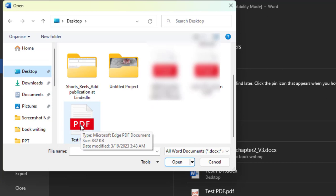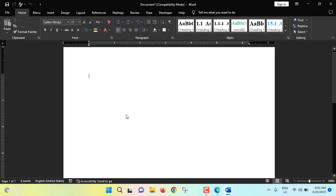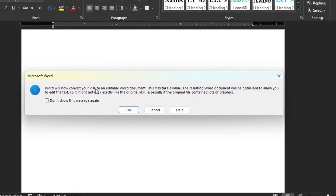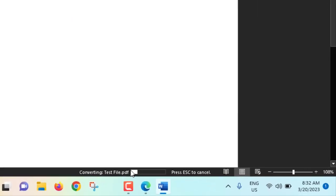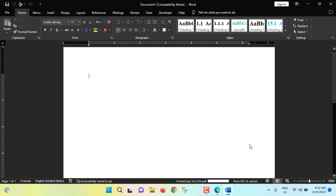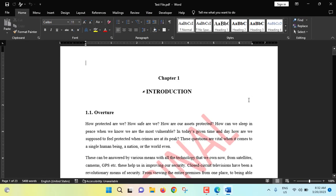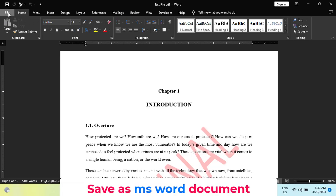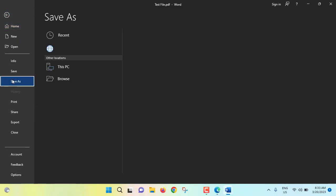Now this PDF file will convert to Word file. Word will now convert your PDF to an editable Word document. Converting test file. See? Now we have to save this file so File, Save As.